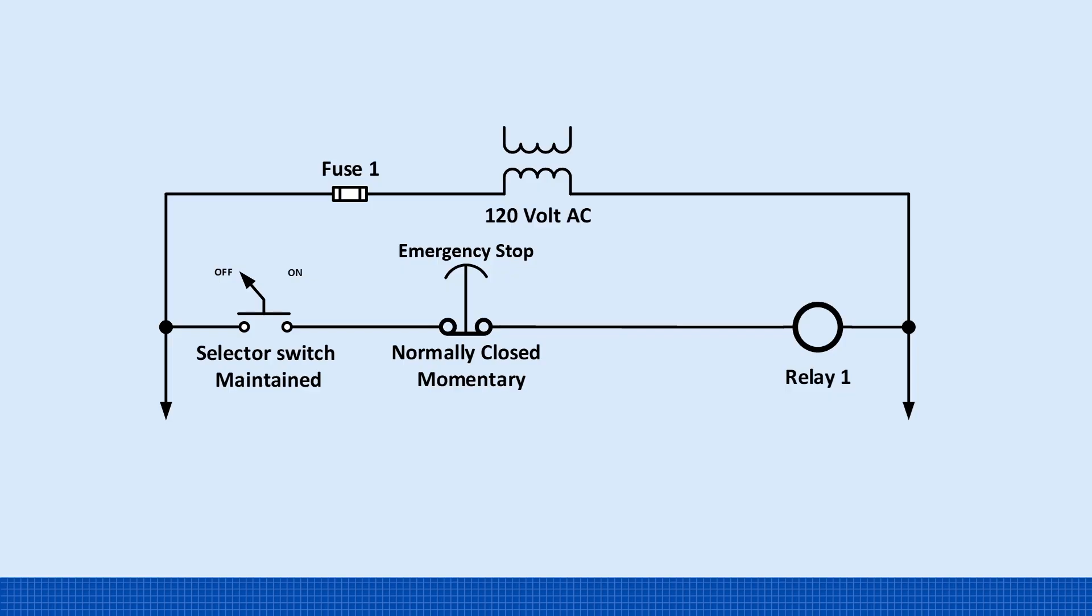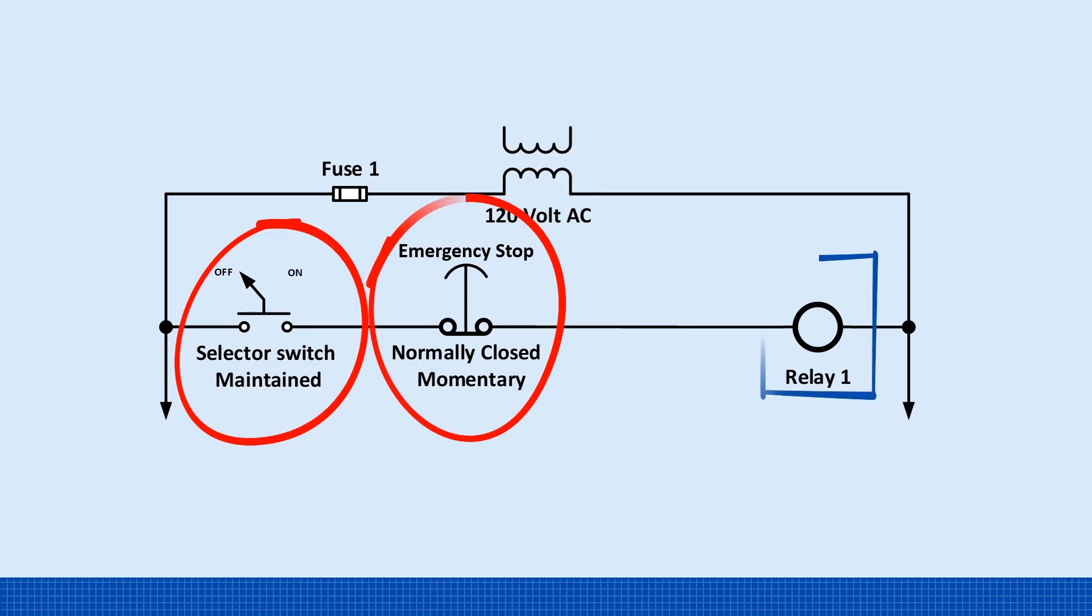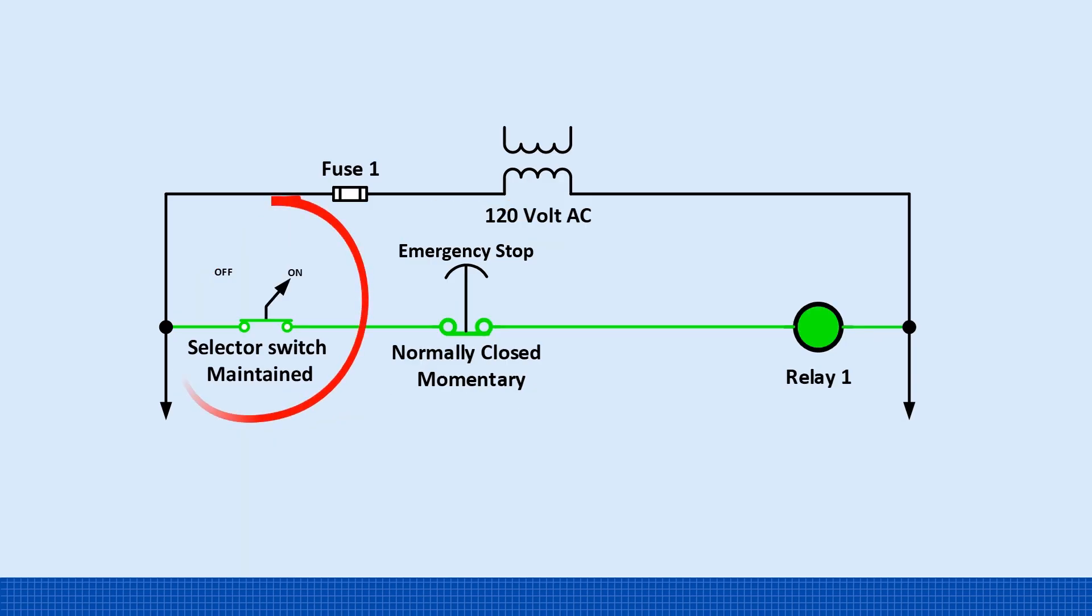Let's say we have a circuit with two switches in series, a maintained normally open selector switch and a momentary normally closed emergency stop connected to relay one. Now as soon as the selector switch is turned on, current flows through the emergency stop and relay one energizes.